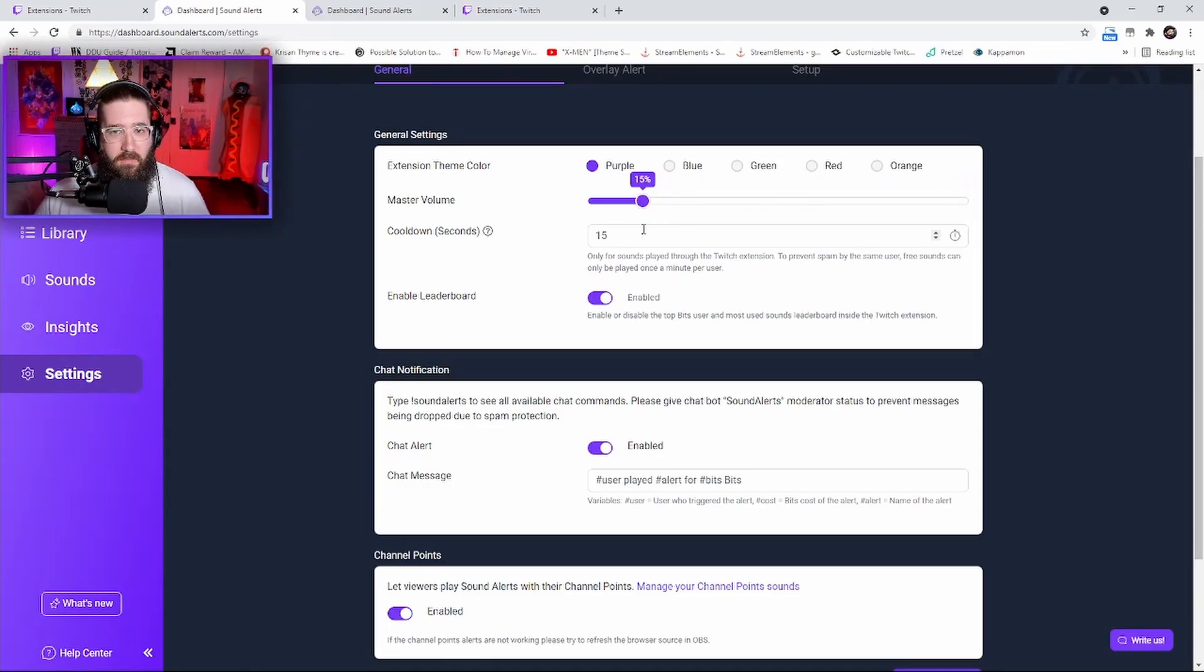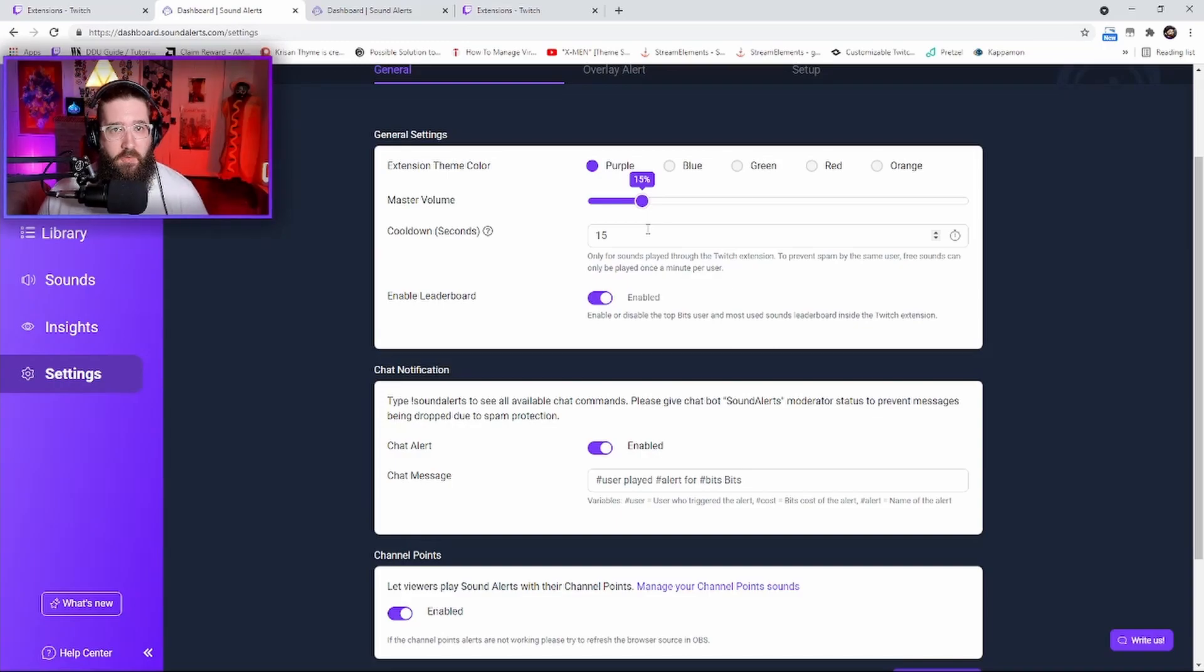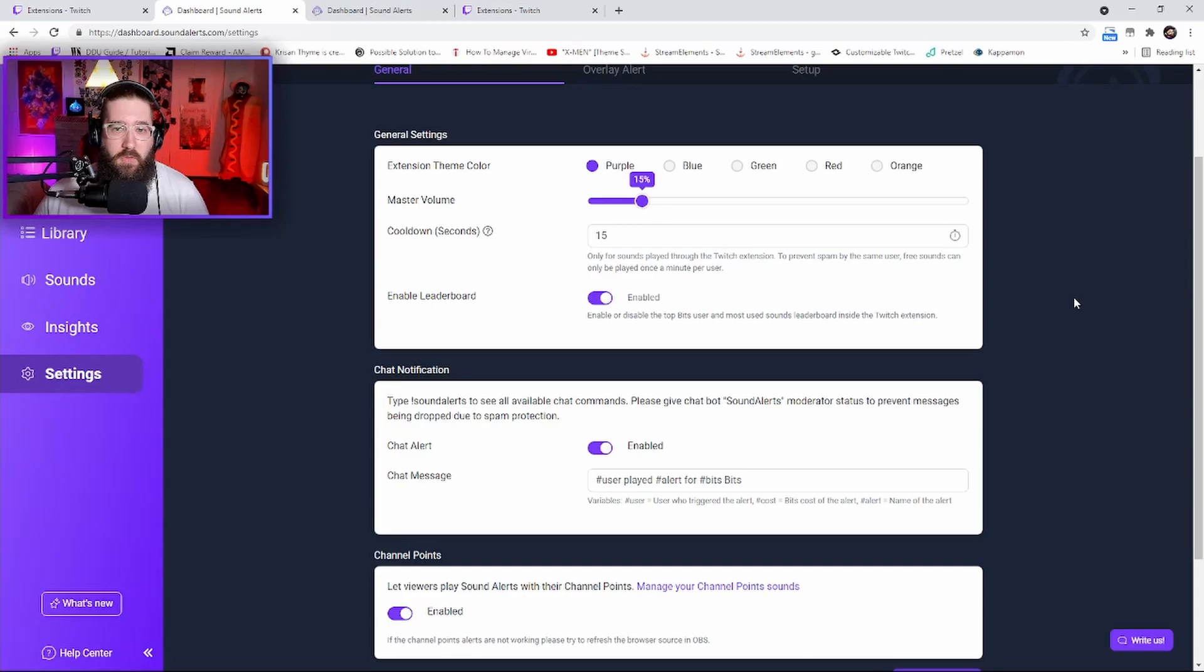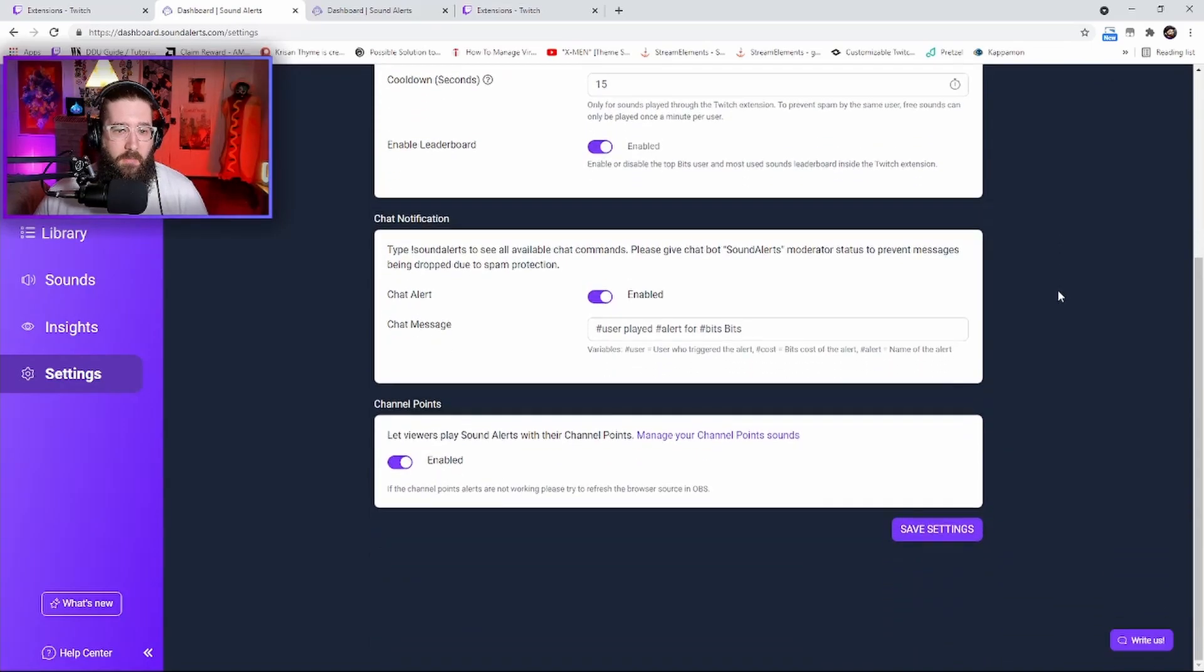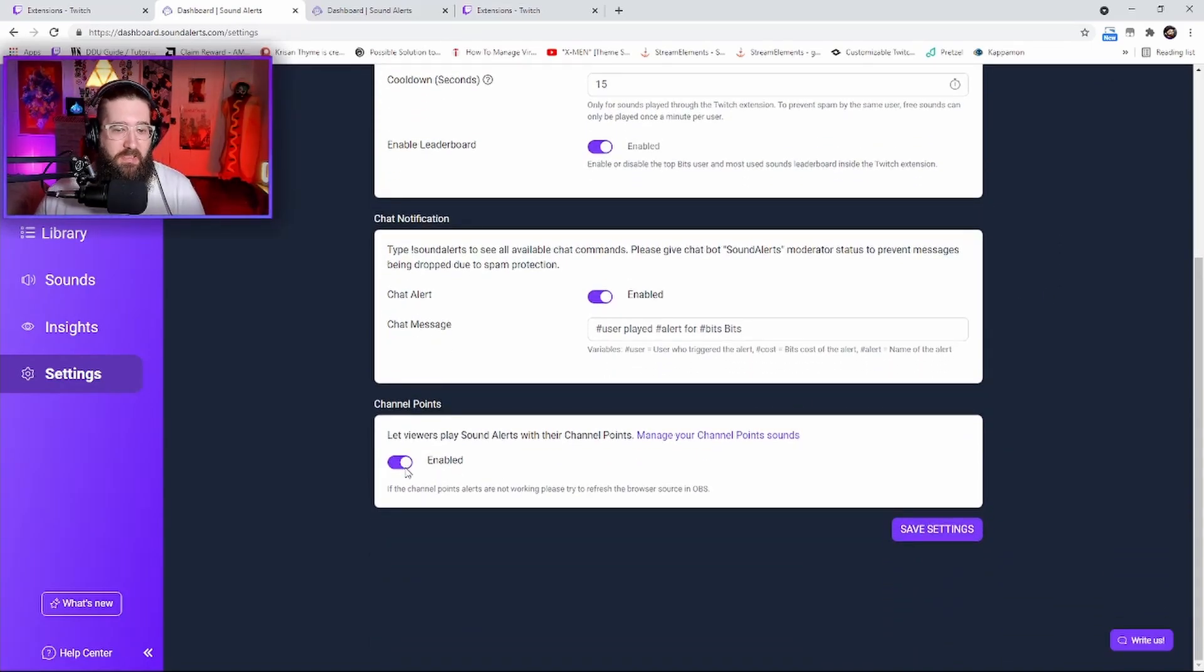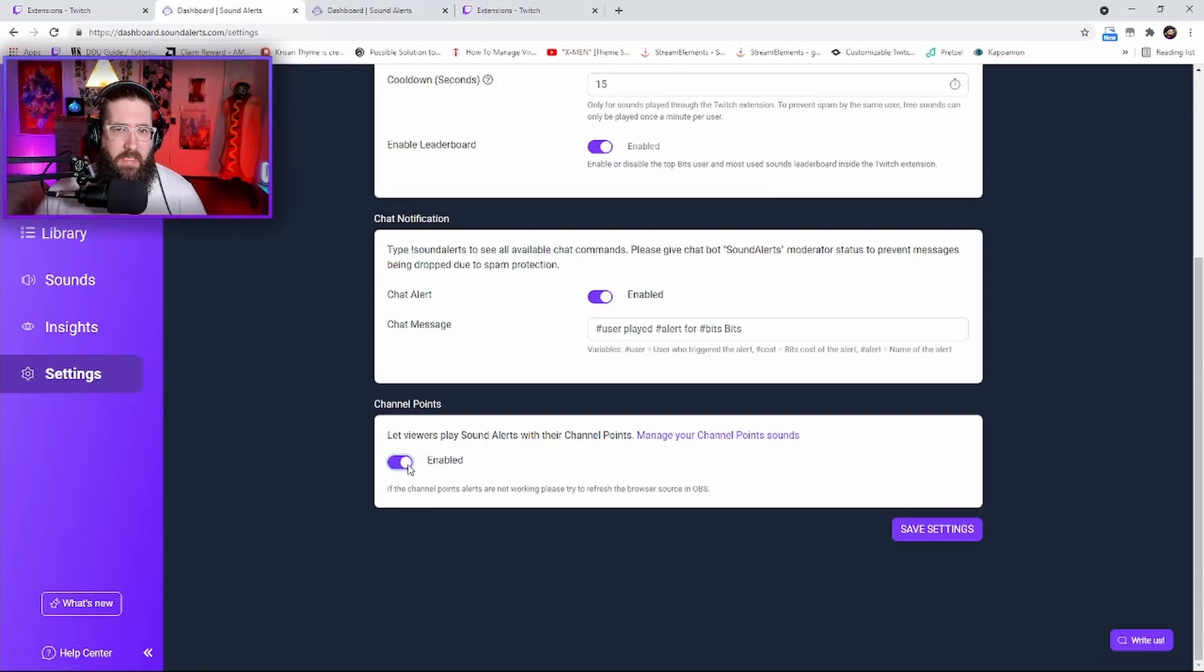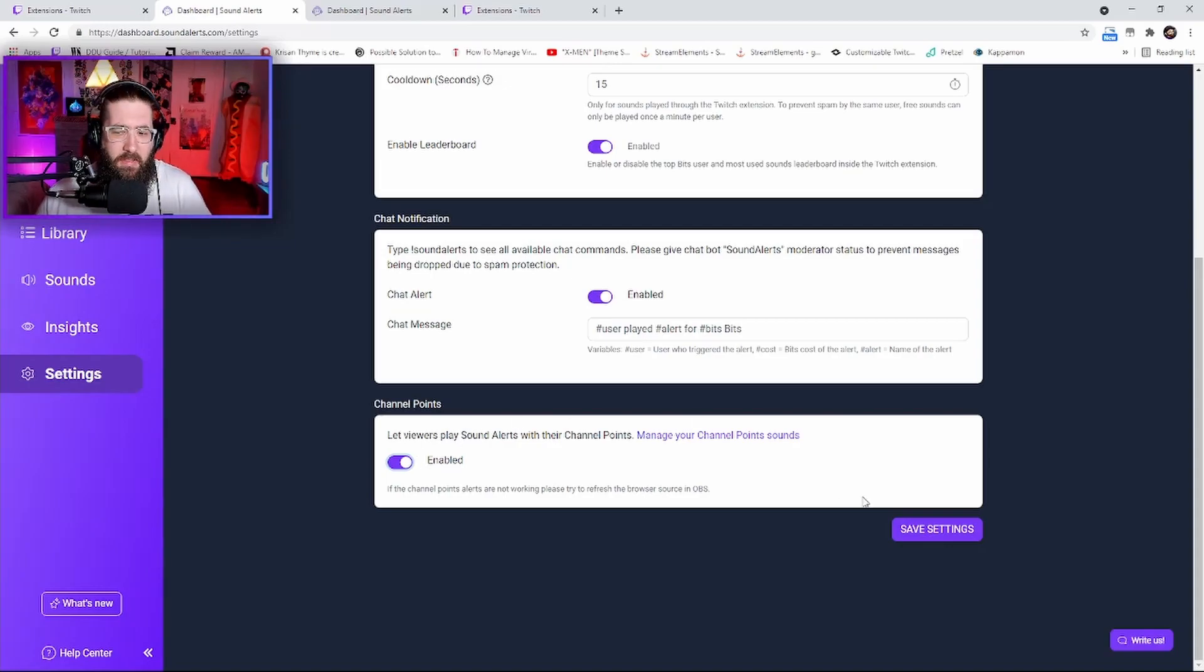It's very important to change the master volume from 100, which is what it is when you first get it, to about 15 to maybe 20 percent. If you don't, it's going to be way too loud for your viewers. Then come down here - the channel points are actually disabled by default. Click enabled and then save the settings.